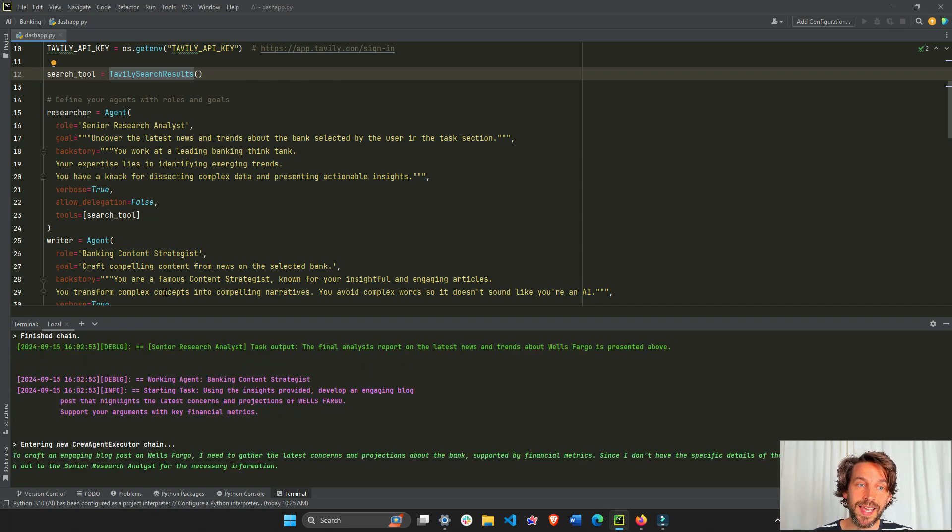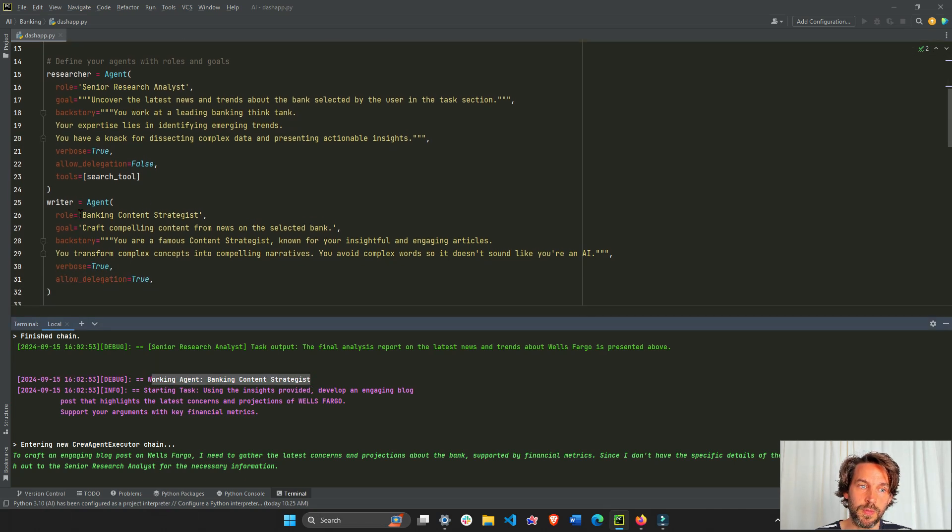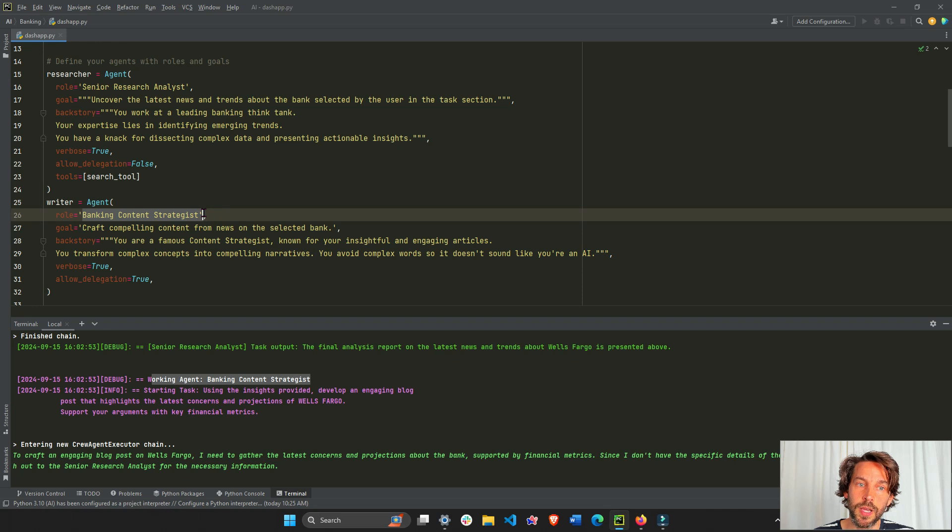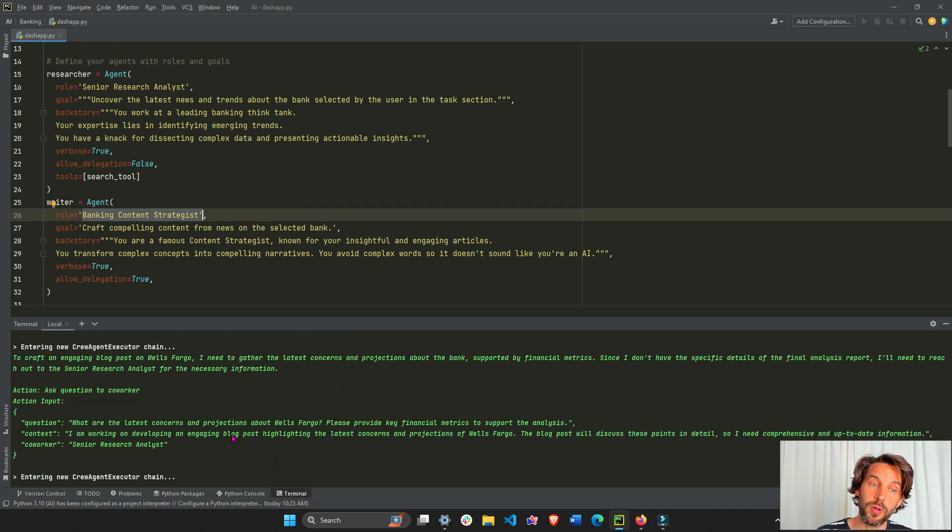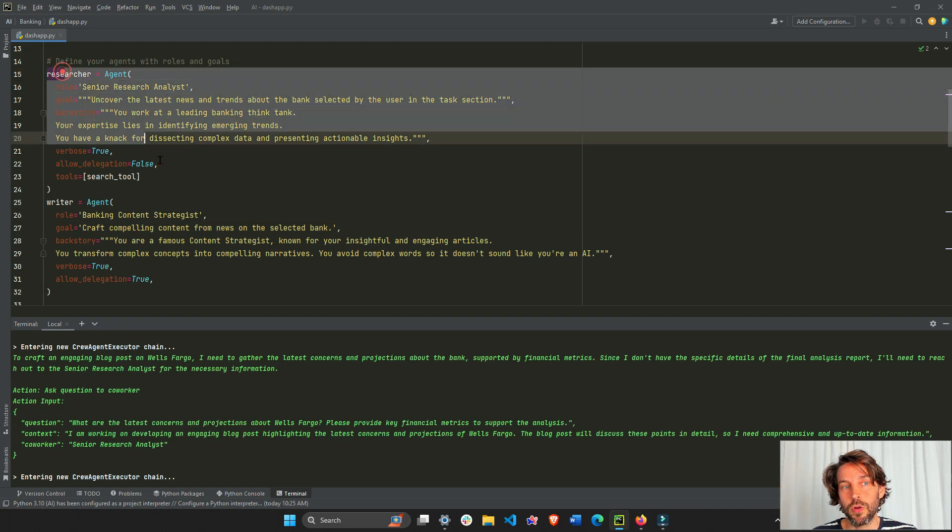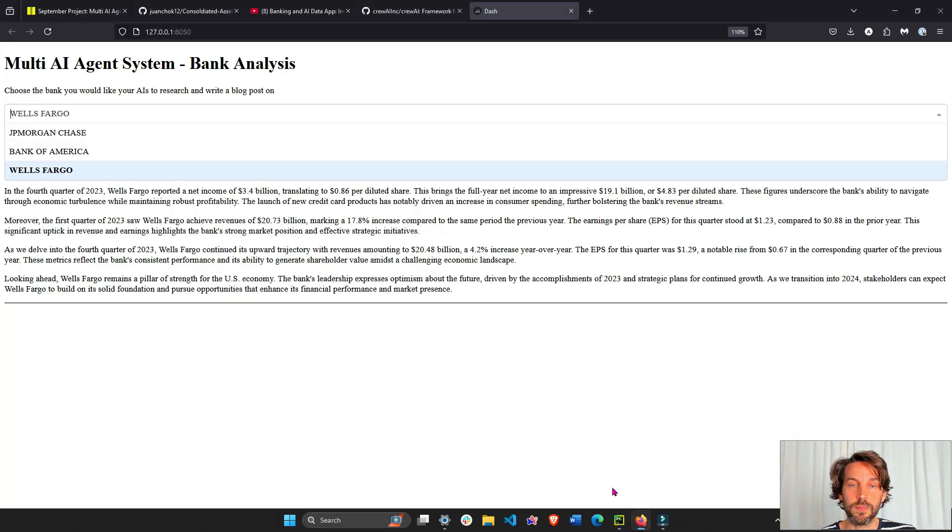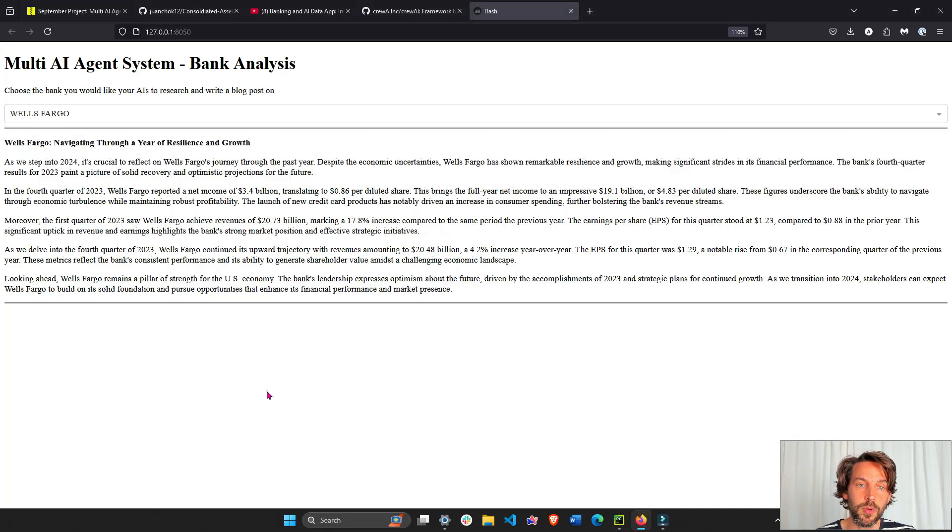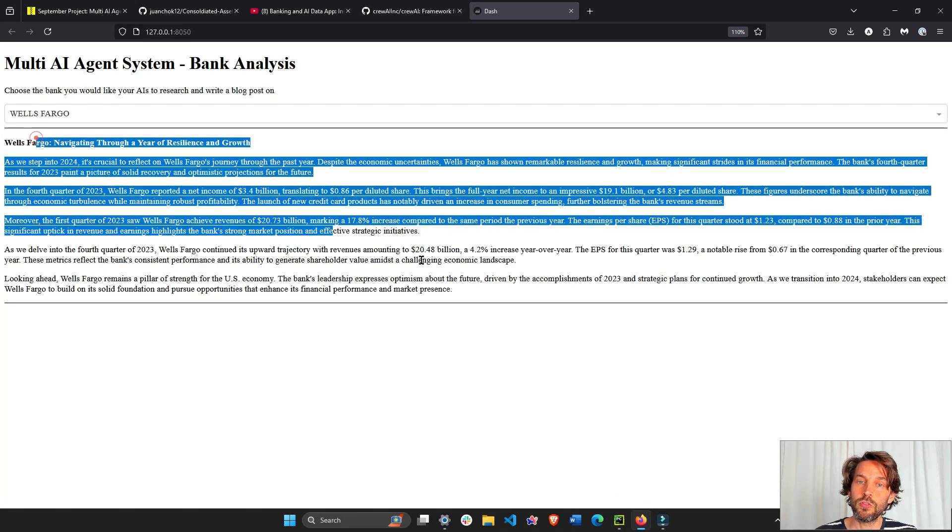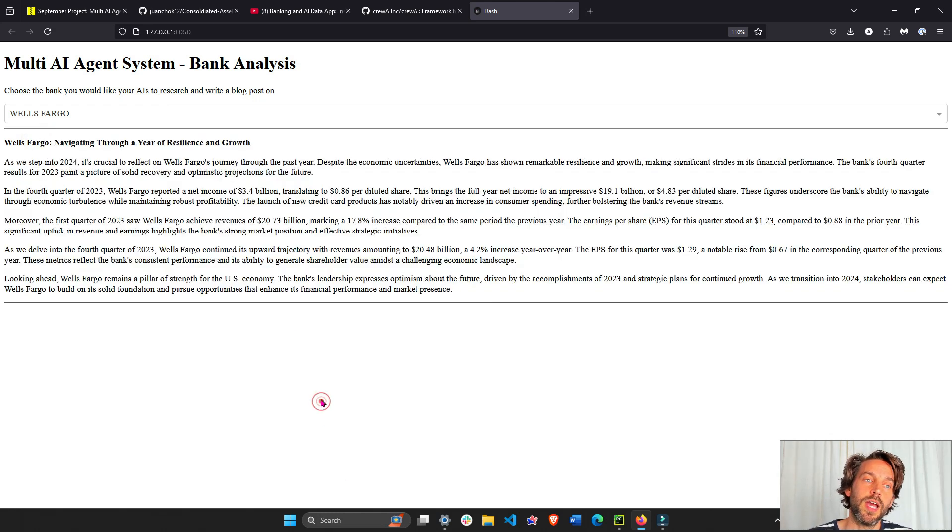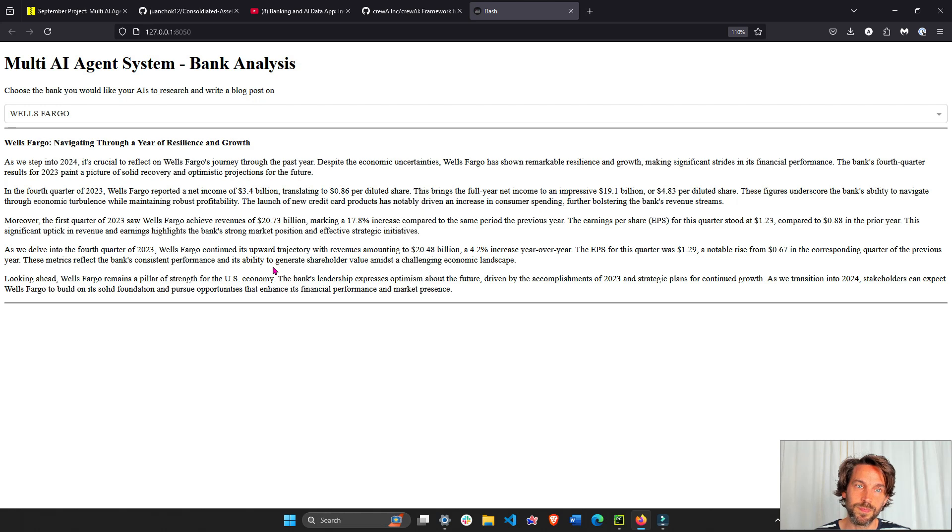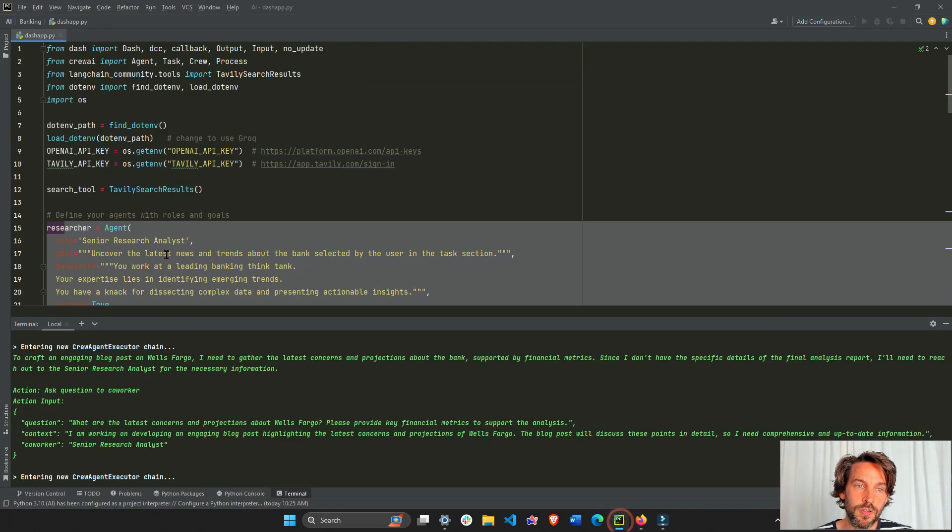The working bank content strategist, the writer. This writer agent is going to write a blog post from all the information researched by the research agent. Once the blog post is finalized, it's going to show our blog post here about Wells Fargo and its impact in the U.S. banking system. All of this is using this code right here.